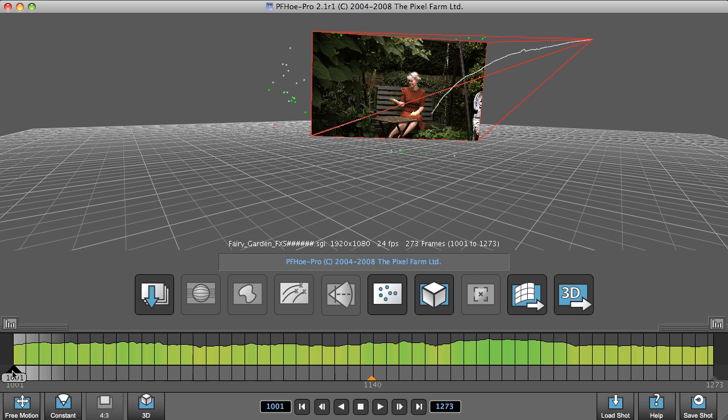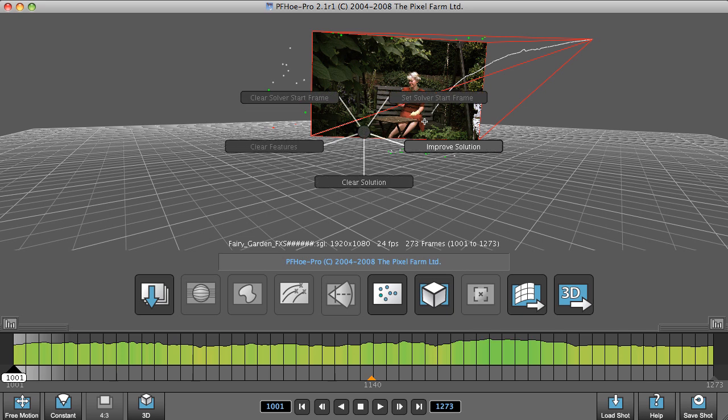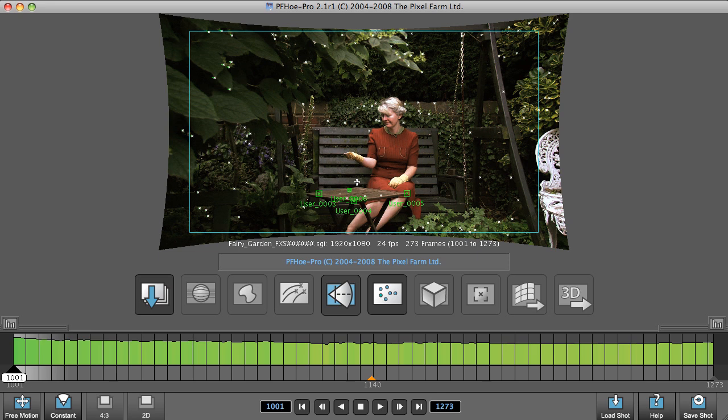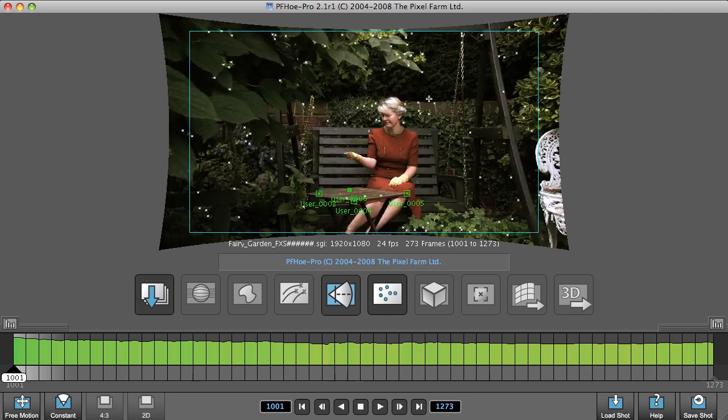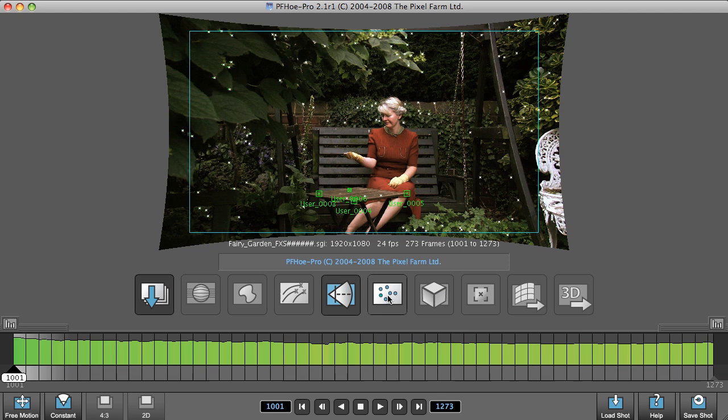A good place to start would be frame 1. What we can do now is clear the solution, spacebar again, set solve the start frame, and now resolve.